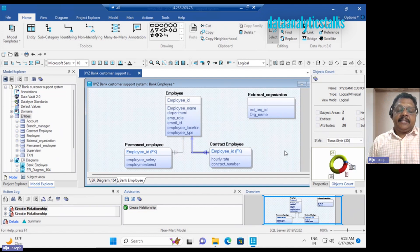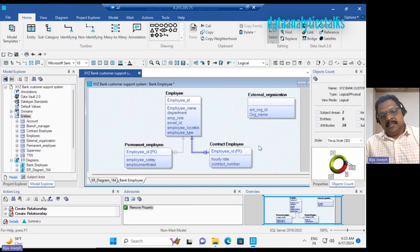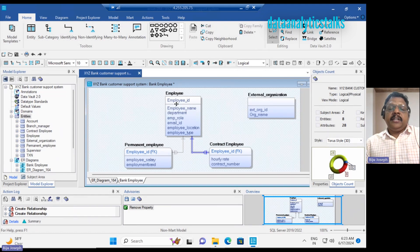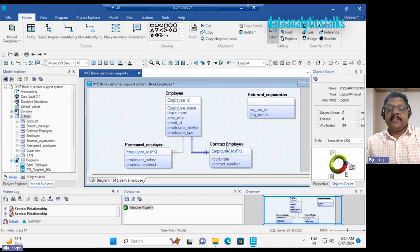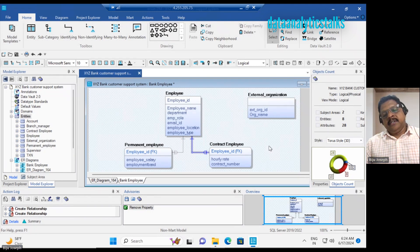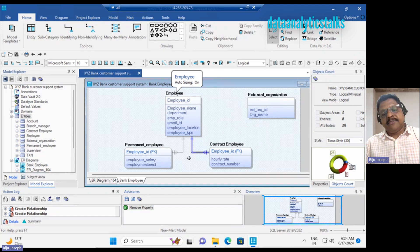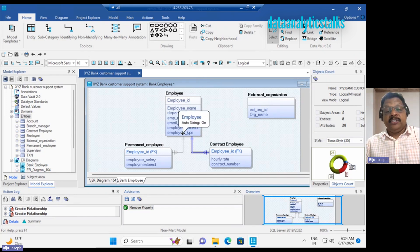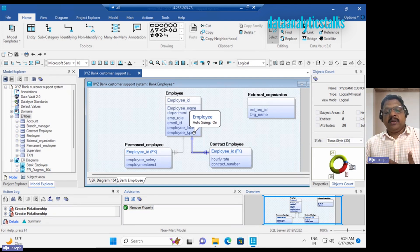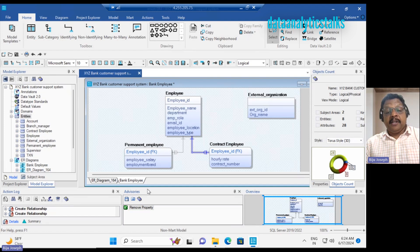The Employee ID is a must for becoming a Permanent Employee or Contract Employee. If you look at this relationship, the foreign key is the primary key of Employee, and that foreign key is also a primary key of Permanent Employee as well as Contract Employee. Both child entities cannot exist without the Employee entity. We have a data attribute called Employee Type, which decides what type of employee it is.